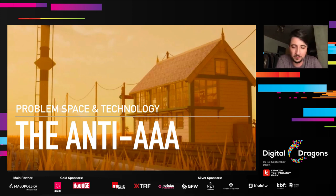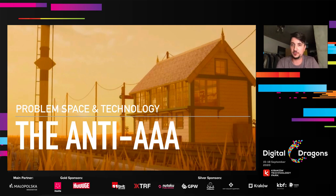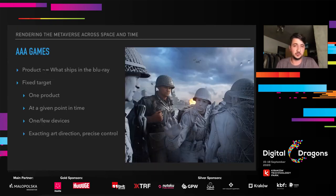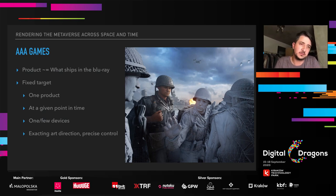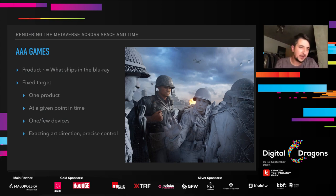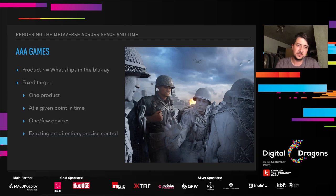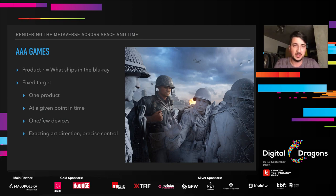Our problem space is almost hilariously opposite to my experience making AAA console games. In AAA, you have a fixed product — essentially what ships on the Blu-ray — it's a fixed target, one product on very few devices. You go into intricate detail with very strong art direction, and control is really what matters.